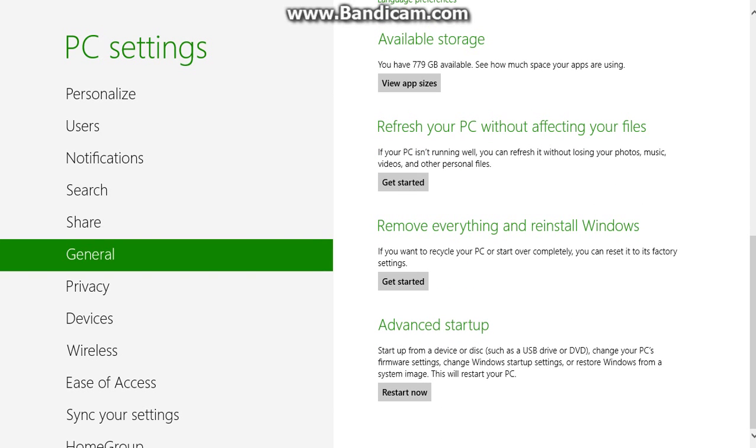Then you refresh your PC without affecting your files or remove everything and reinstall Windows. You just click it and click next, next.